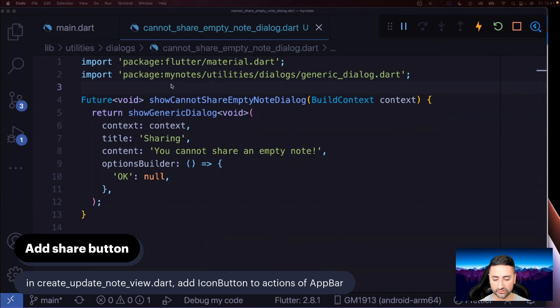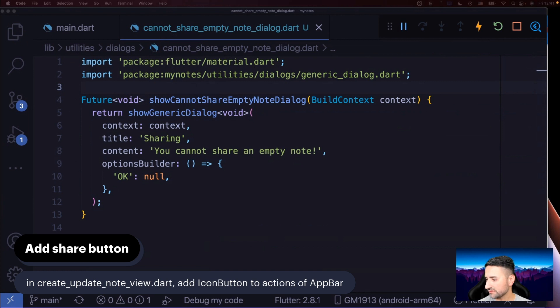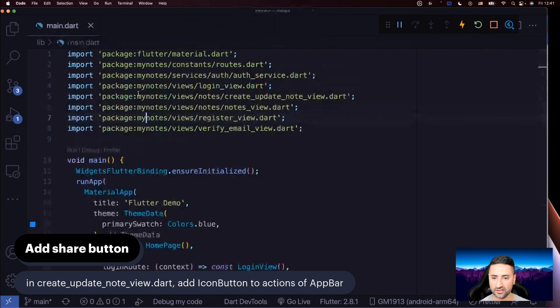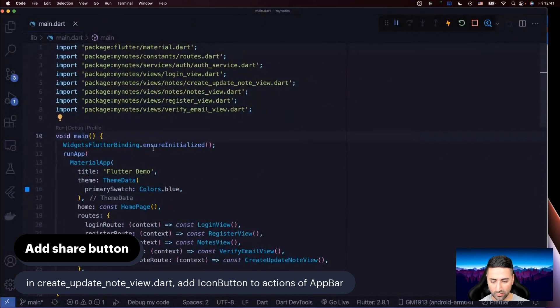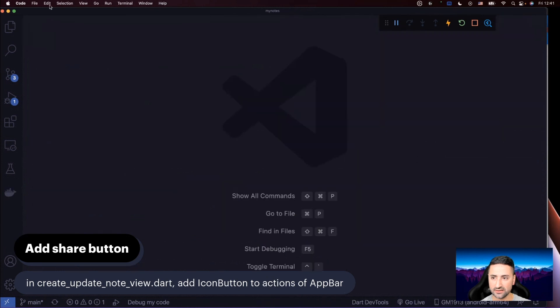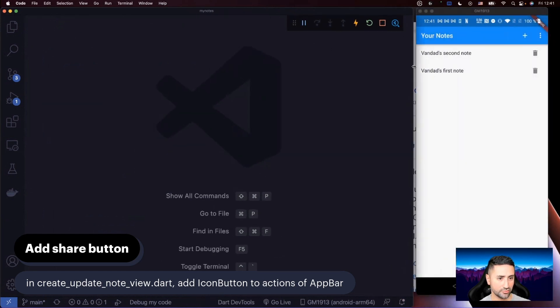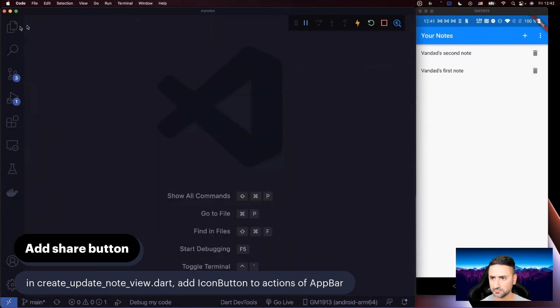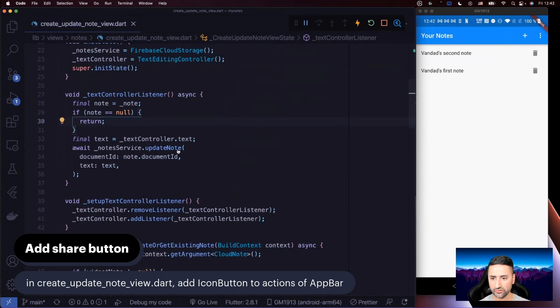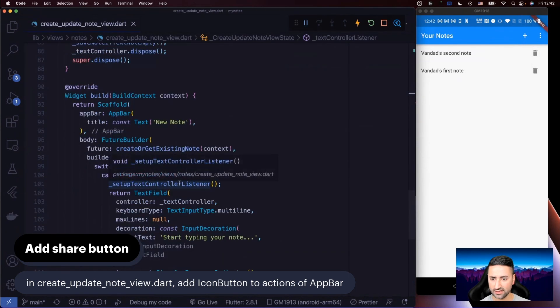Now what we're going to do is go and add that button. As you can see, it says in create_update_note_view, add an icon button to actions of app bar. So I'm going to go to my notes as well, create_update. And there we go. I can see that we're using a share icon. So I'm going to decrease the size of the font. It's very big at the moment. I think you can still see the way it is. So let me go here. Let's go to create_update_note_view.